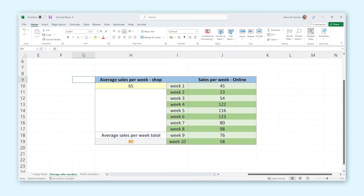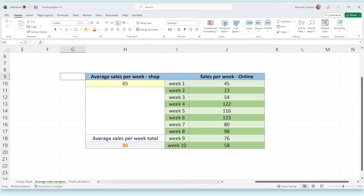Here we have a table that shows how many cases we have sold online in the past few weeks, and the average number of cases we sell in our store each week. We also have a large organization that buys 100 cases from us each week. We want to calculate the average number of cases we sell each week.